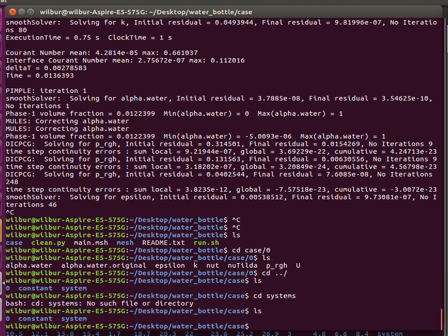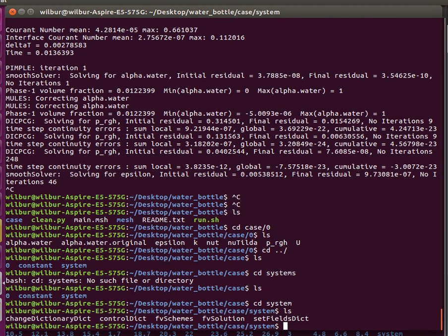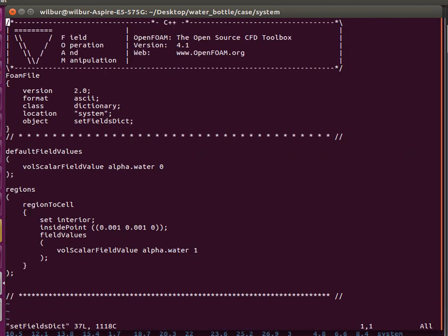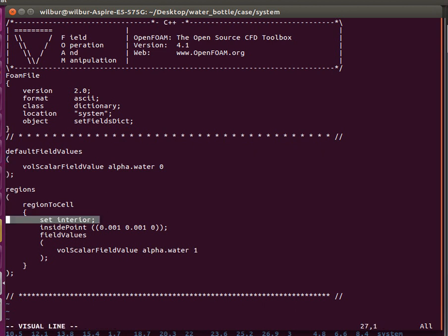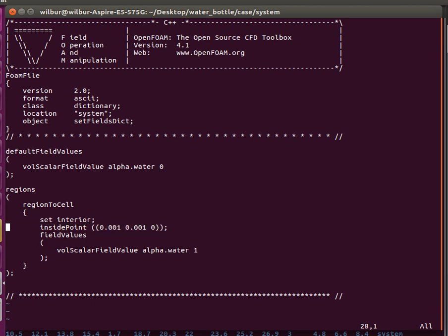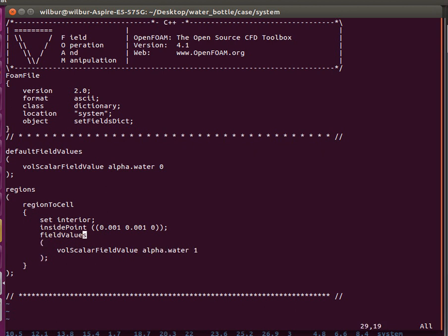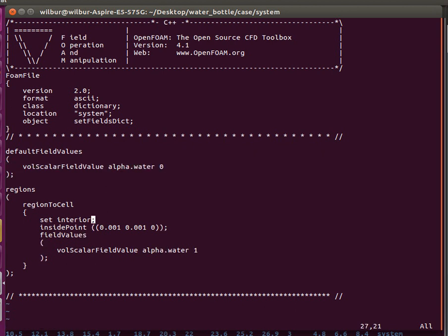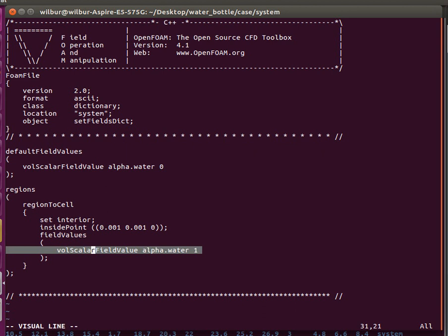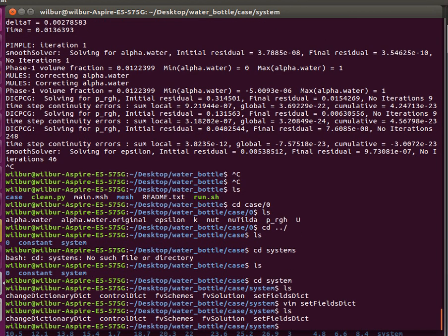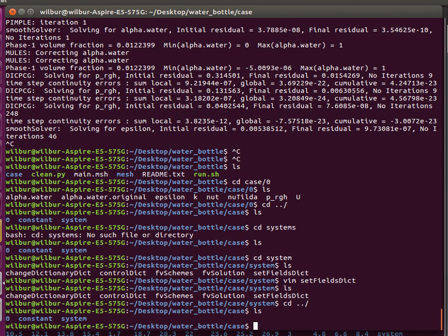Now let's look at the system. Different from our usual is this setFieldsDict file. Here we named the region. I named in the Gmesh script my water region, the interior of the bottle, just simply interior. This requires an inside point inside that interior. Here's where you can specify the scalar field value. In our case, alpha.water. I've set the default to be zero everywhere, which is just air. But for this region, for the cell region interior, I have specified it to be one, which is all water. That's how you can get the setup for this case where the bottle starts out full of water.